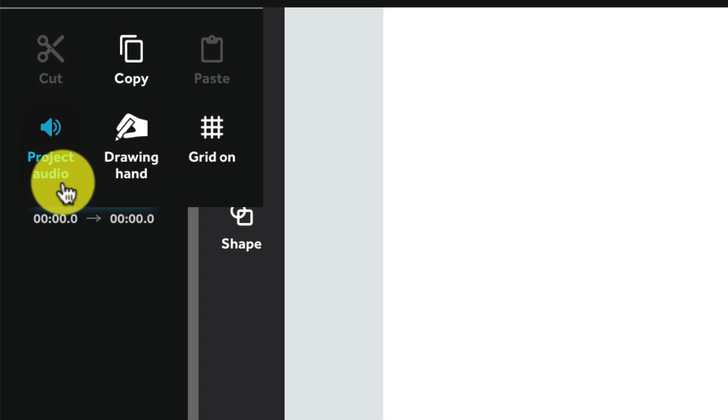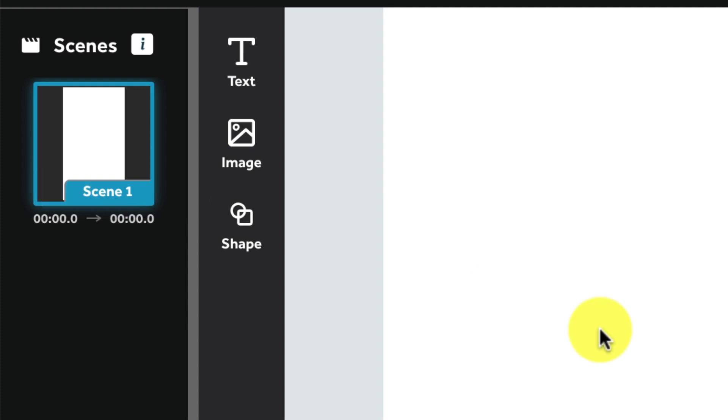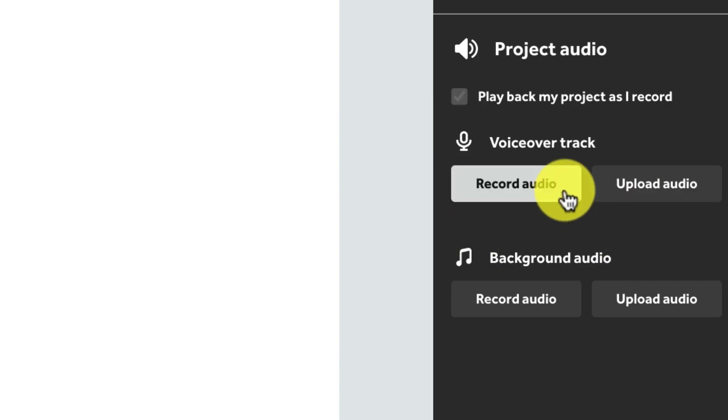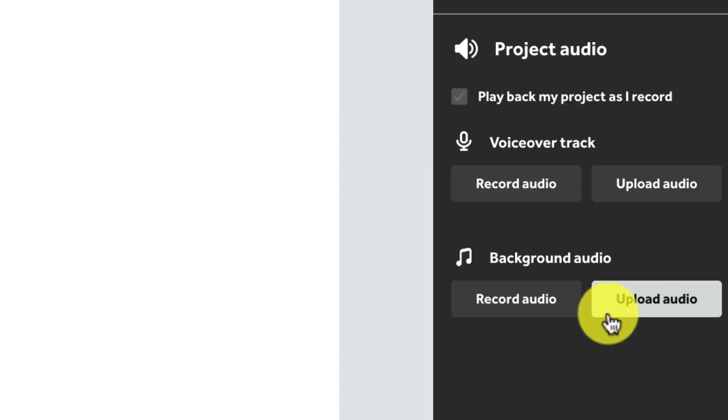You can also upload or record a voiceover or backing track directly in VideoScribe itself.